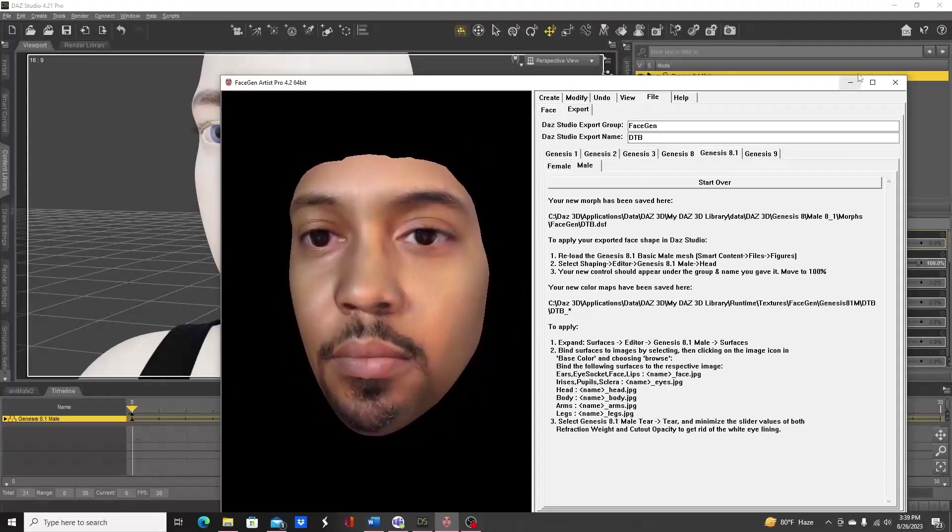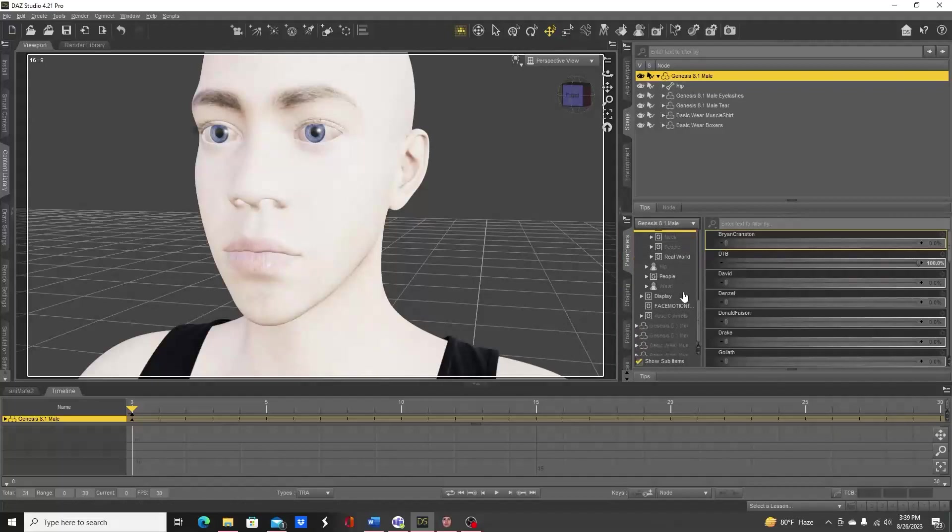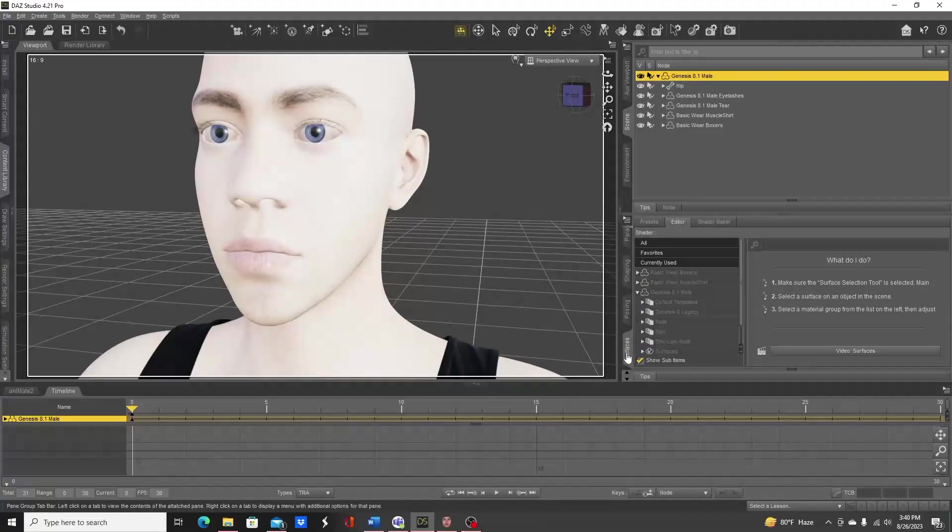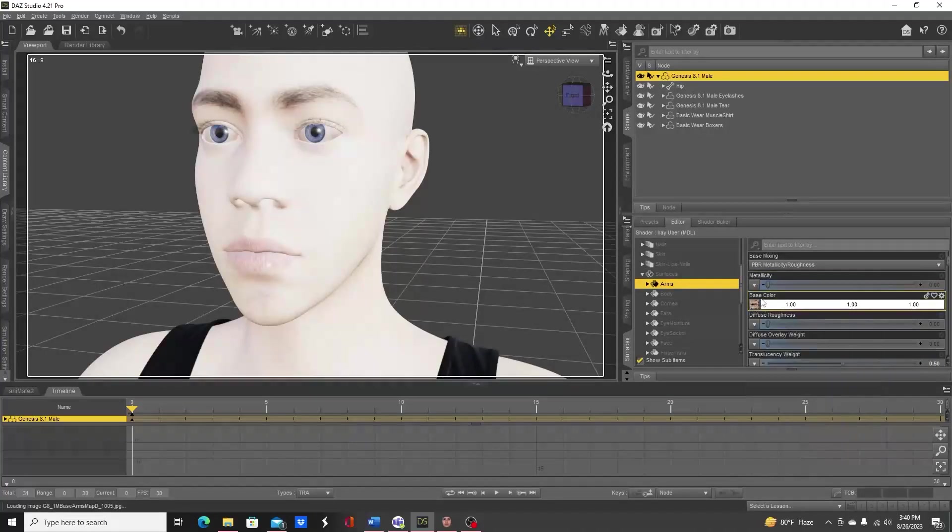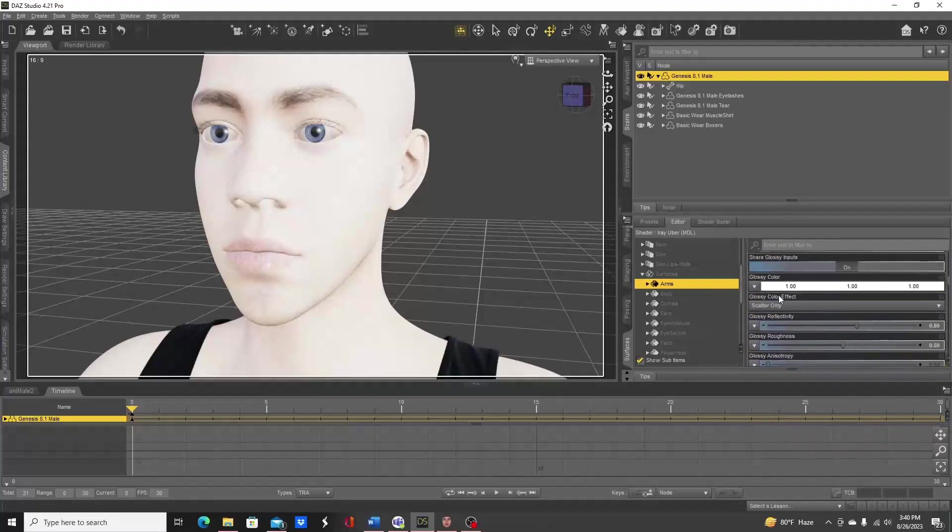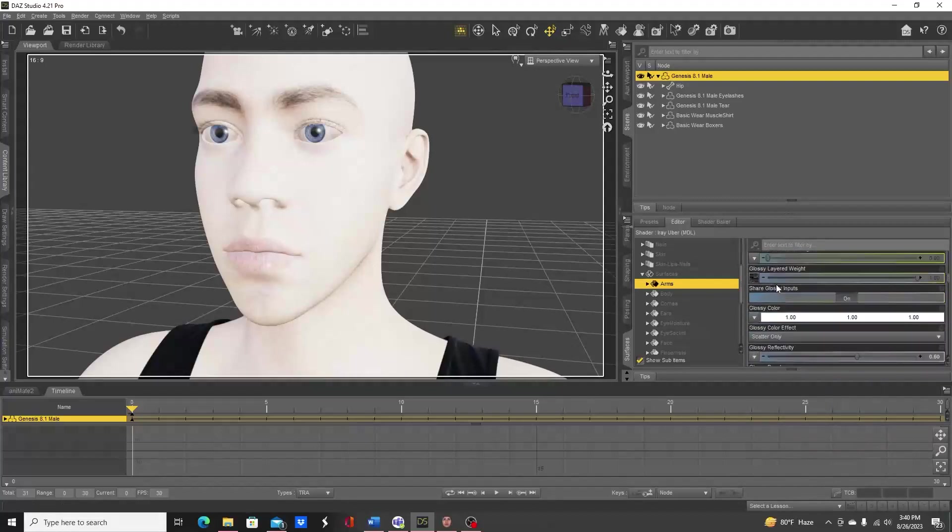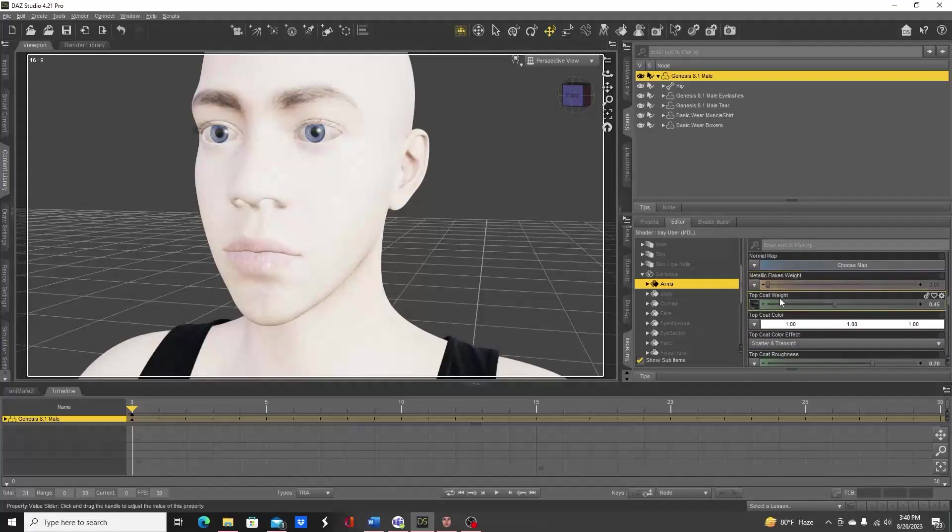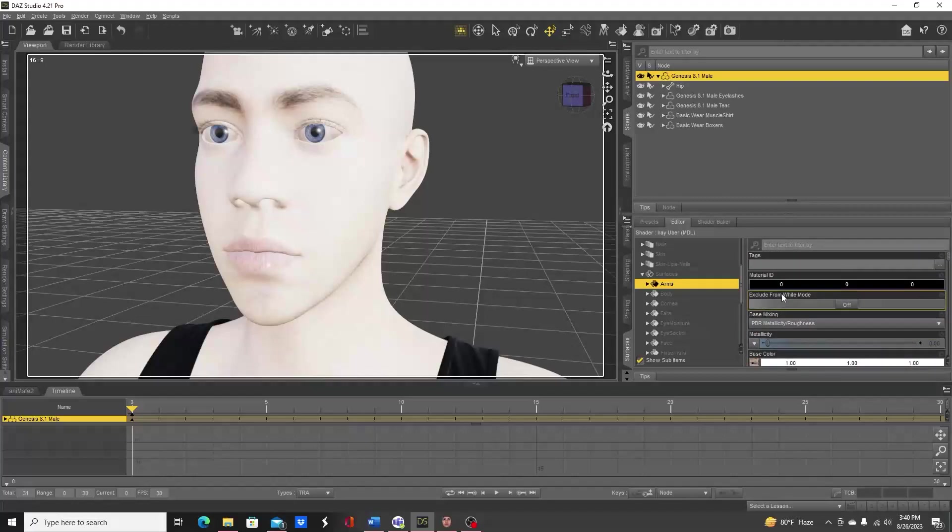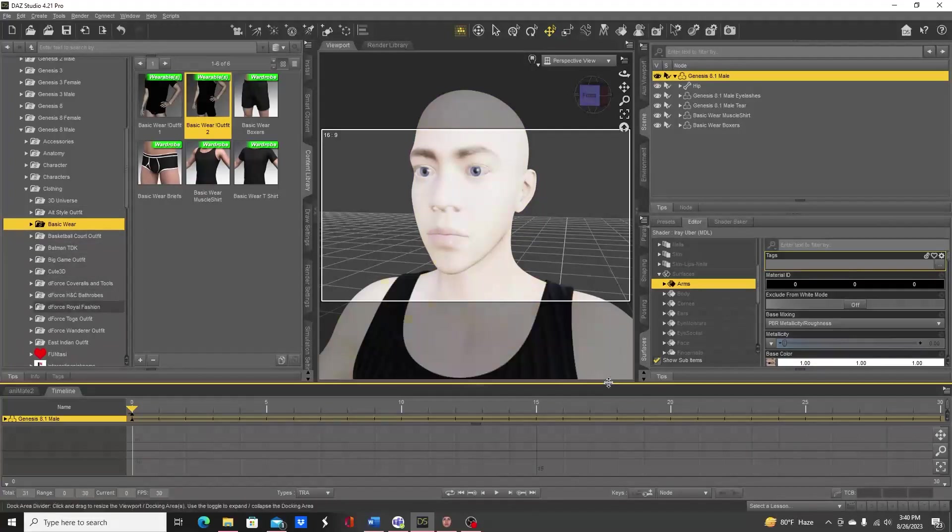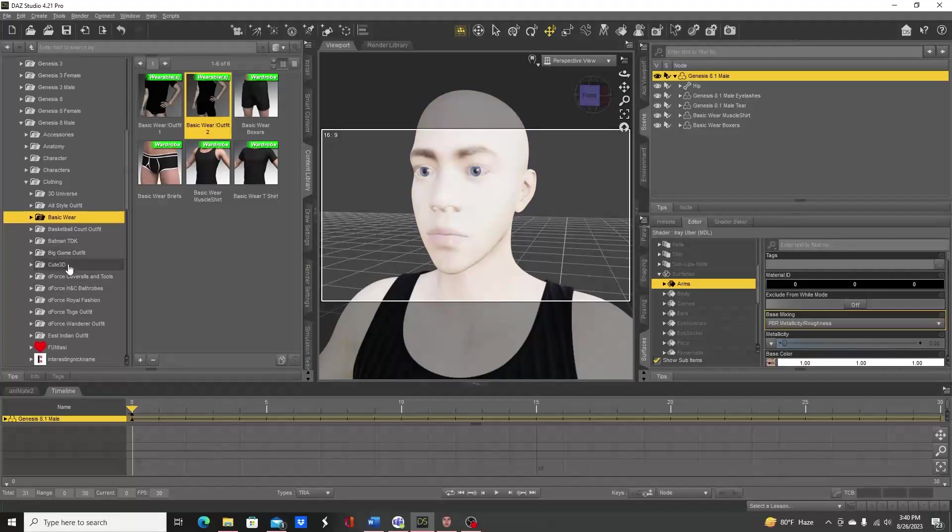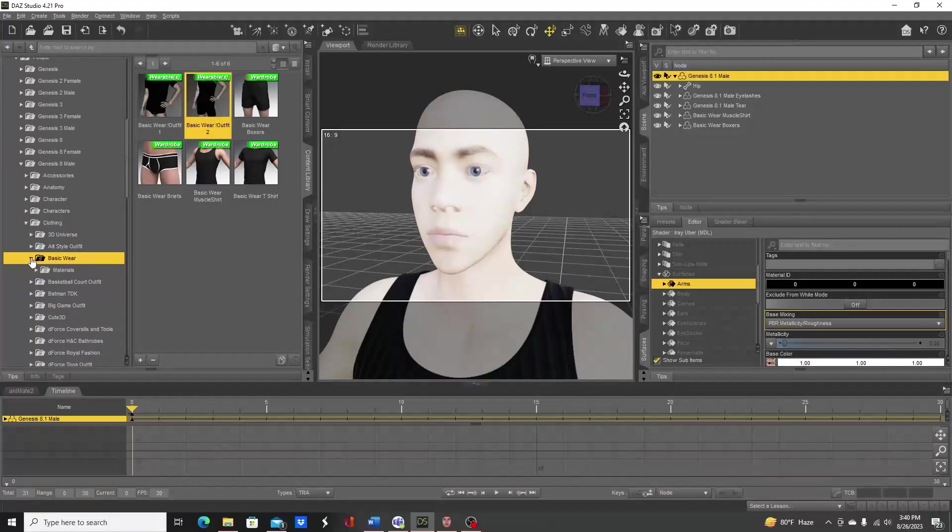Now we need to apply the textures. One thing I will note is that the textures you're doing will only be the base diffuse. So example, arms right here - this is the only one we'll be changing or that we have from FaceGen. Anything else like the translucent color or any normal maps or anything like that will not be available from FaceGen.